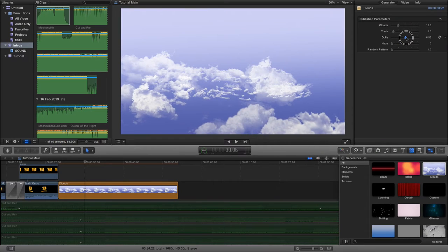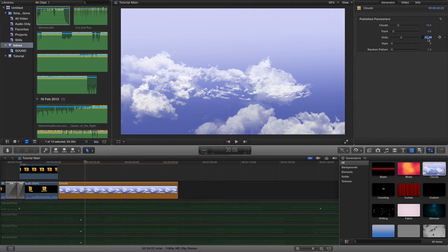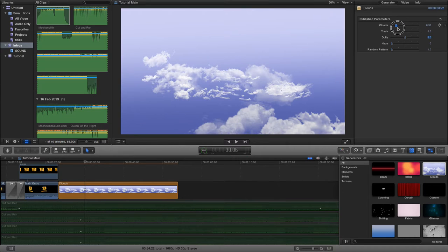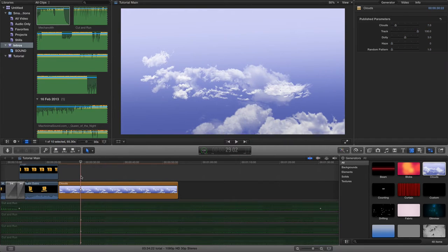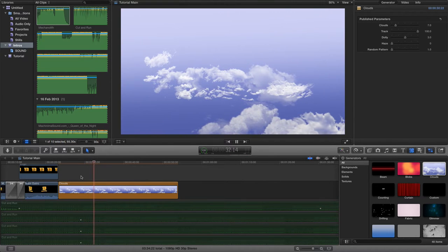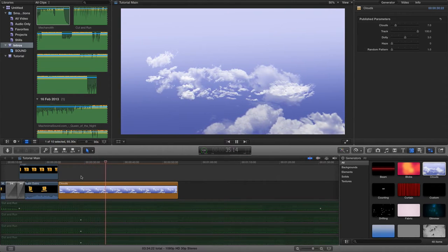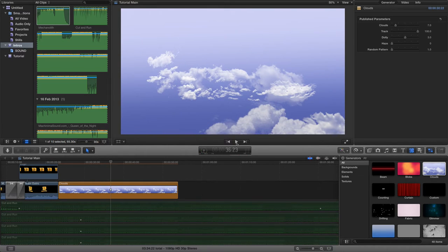The dolly controls how the clouds move forward or backwards, so I'm just going to leave this on around three. You can either use the slider to drag up or down, or double-click, type your required number, and press Enter. We can increase or decrease the number of clouds — I'm going to leave this around seven. Then I'm going to drag the tracking up to 100, which will make the clouds move from left to right across the screen.